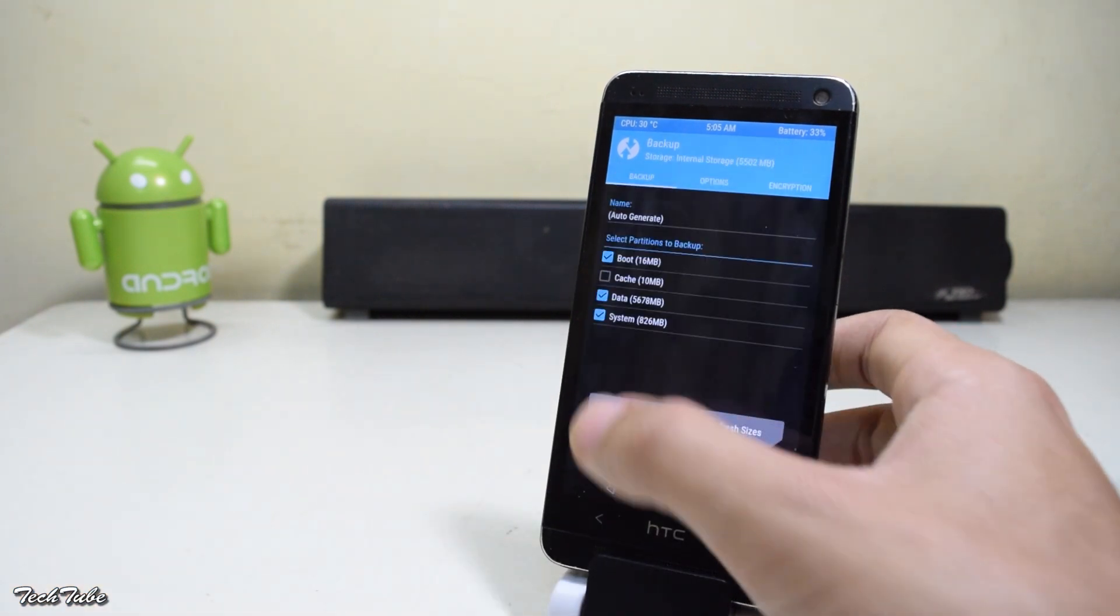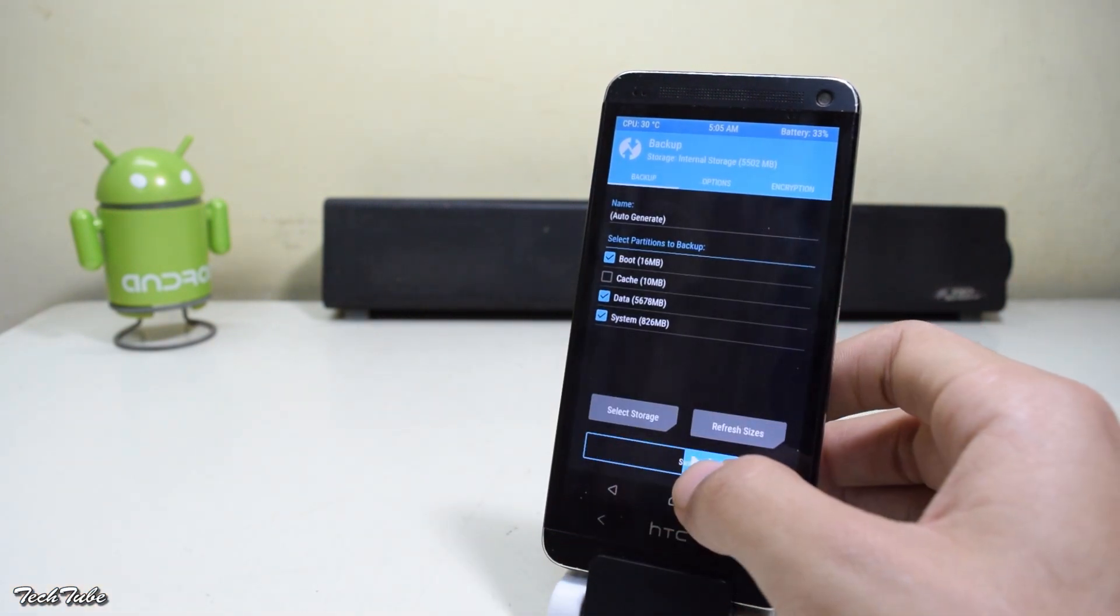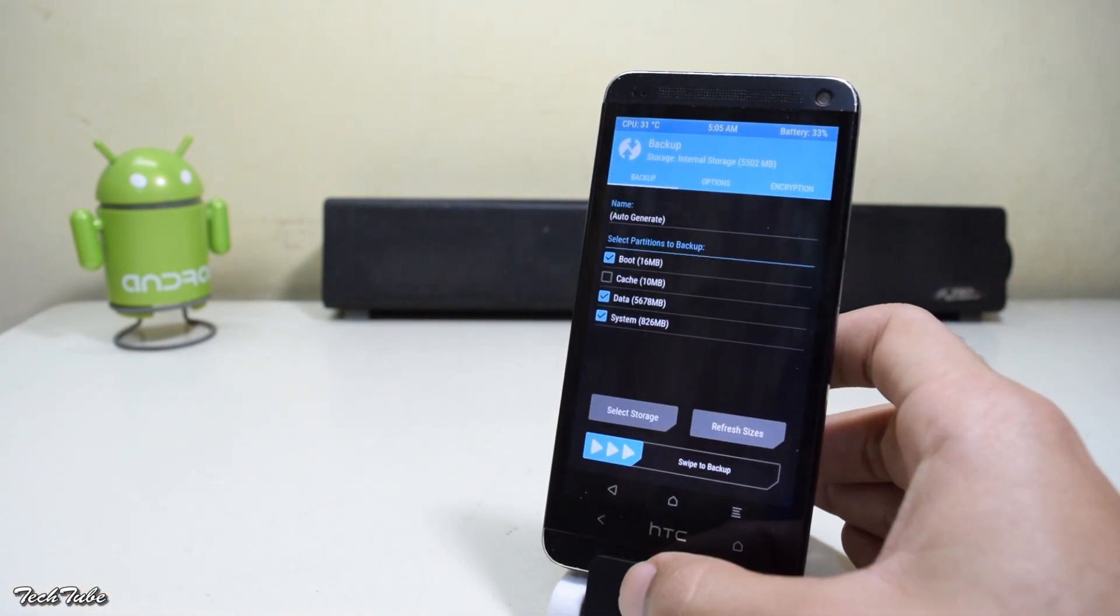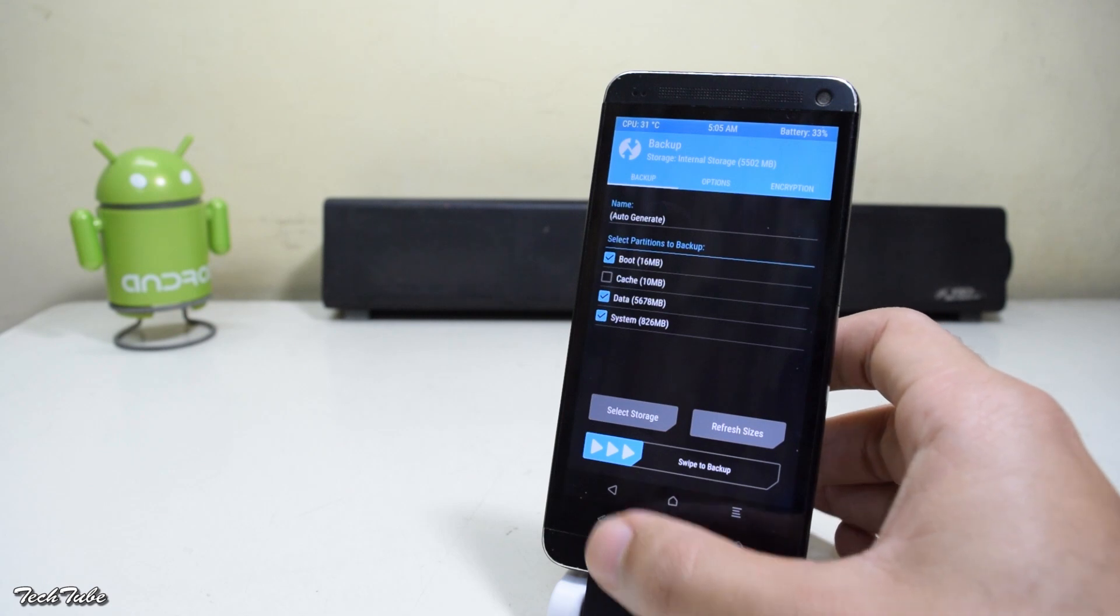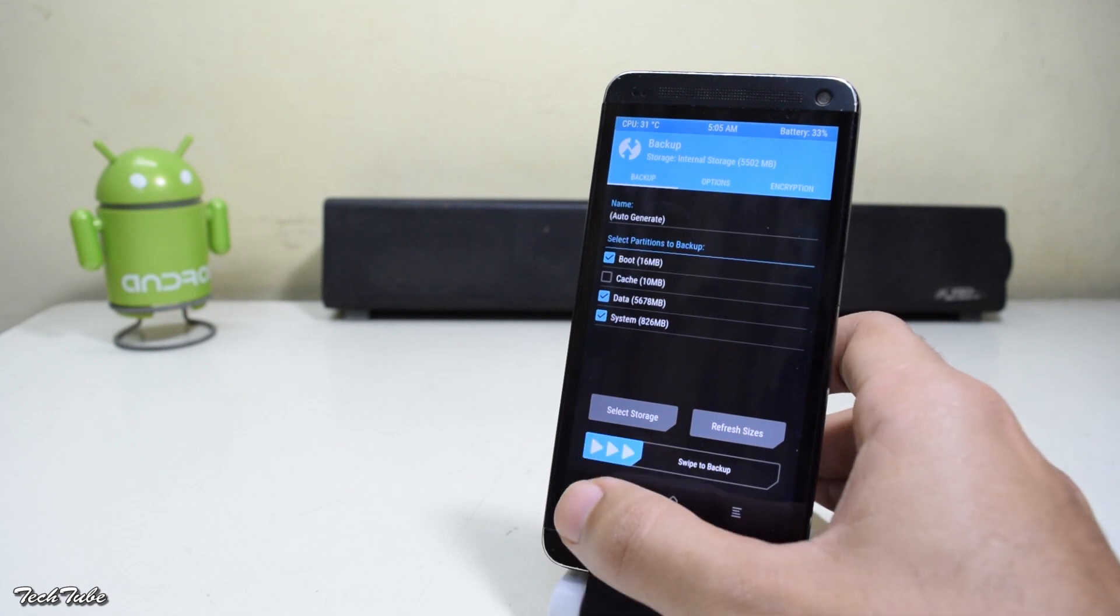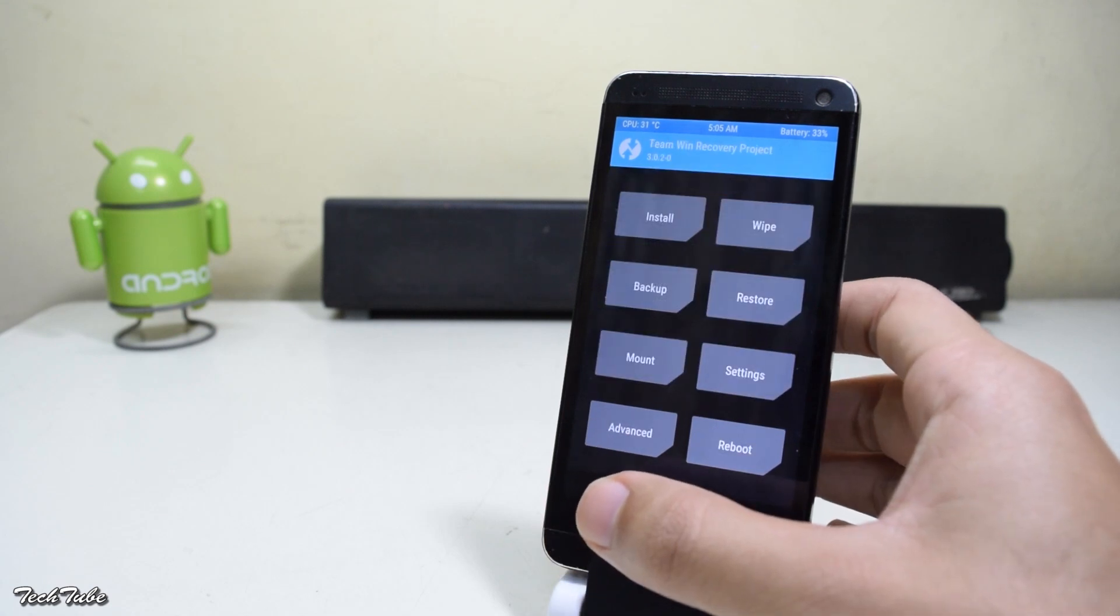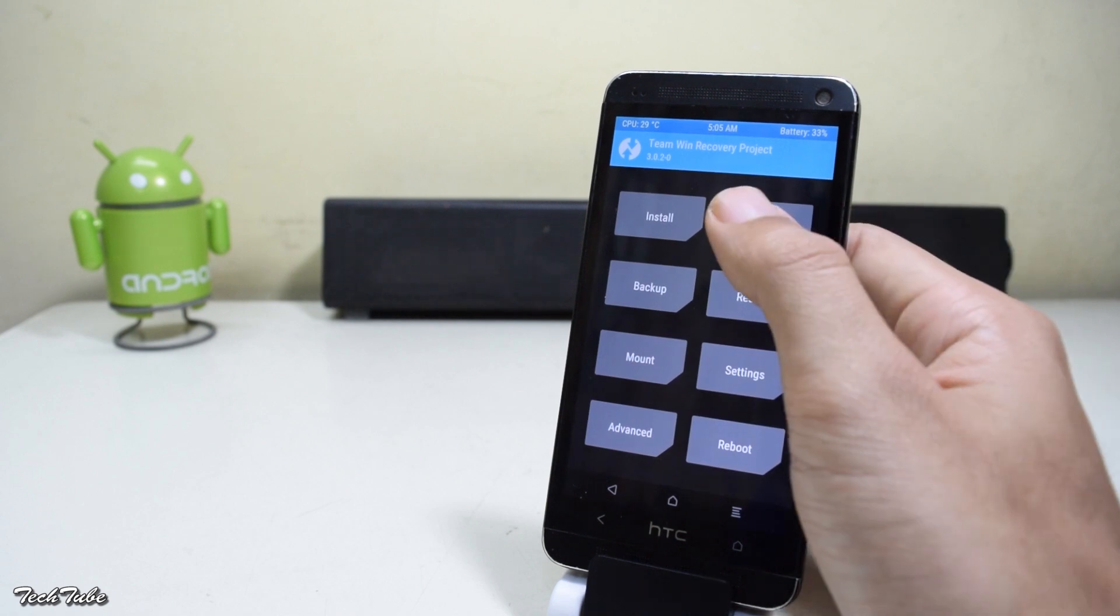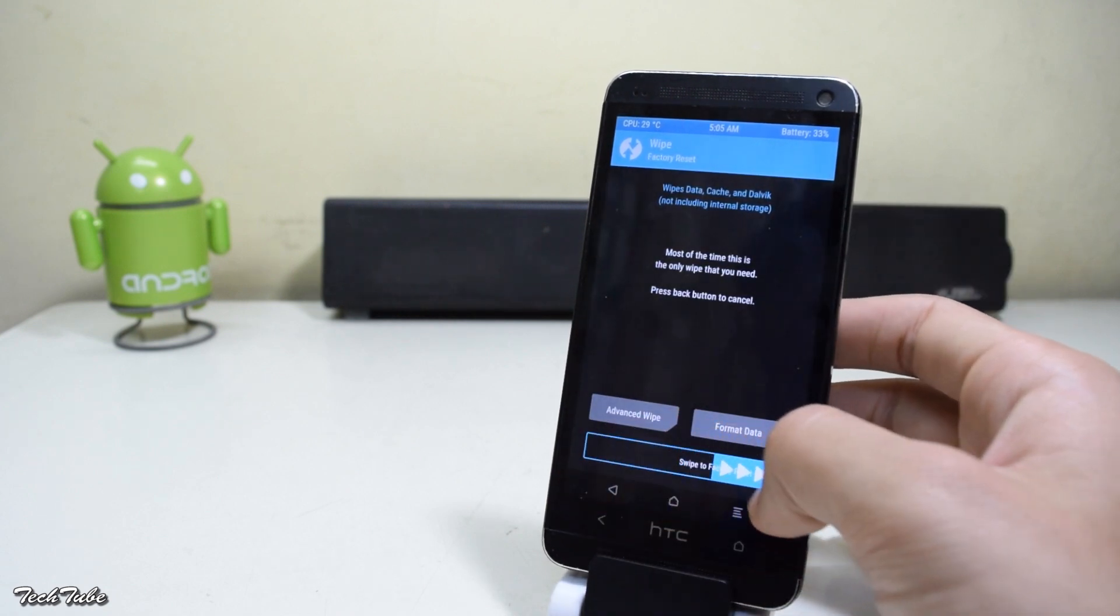Once you're in the recovery, make sure to go to backup and make a backup of your previous ROM. I've already made one. Now once done, go back to the main menu and go to wipe, swipe to factory reset.